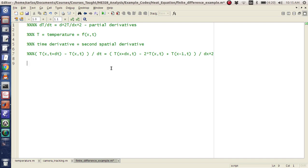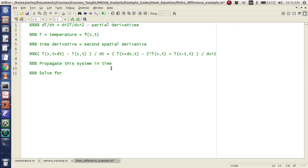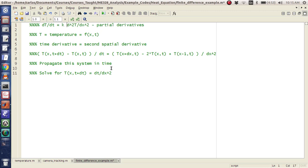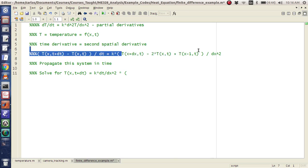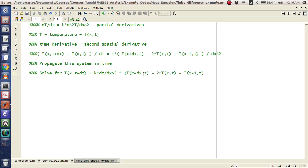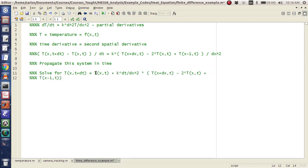Okay, so the idea is we want to propagate this system in time. So basically what we do is we solve for T(x,t+dt). And so that's going to equal, if you look at everything, you're going to get a dt over dx squared. Oh, you know what? I forgot the heat advection constant. I'm going to call it k. And so there's going to be a k here. And so it'll be k times dt times this guy. I'm just going to copy it. And then we have to bring this guy to the other side. So you're going to get a T(x,t) plus that there.